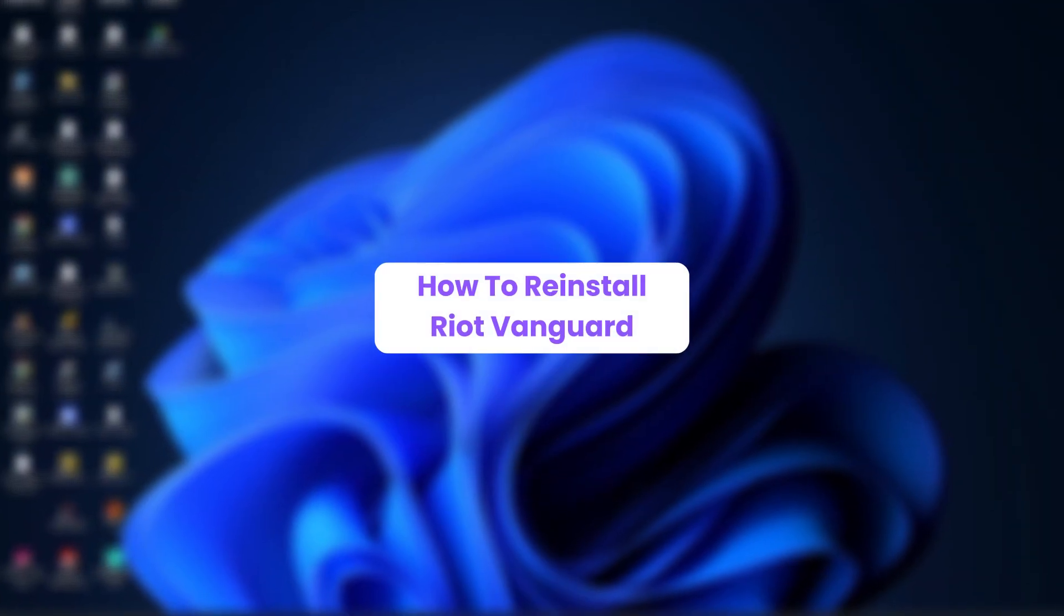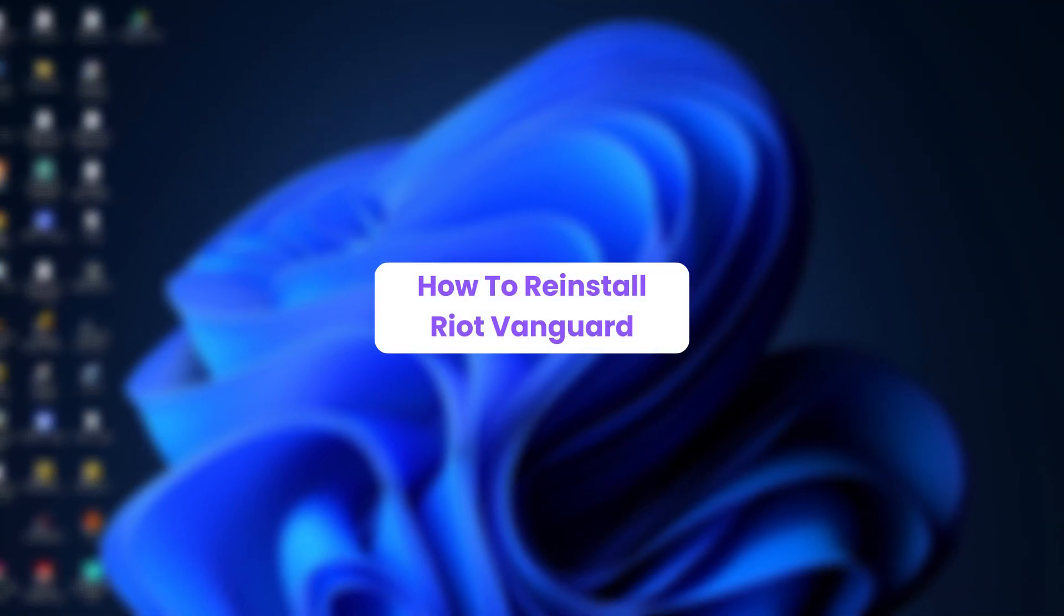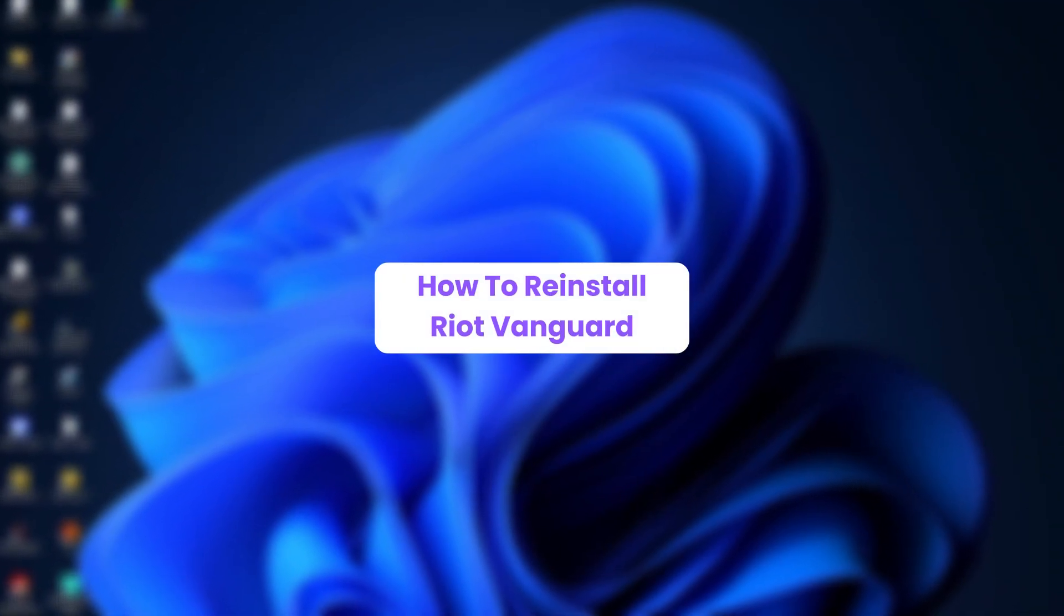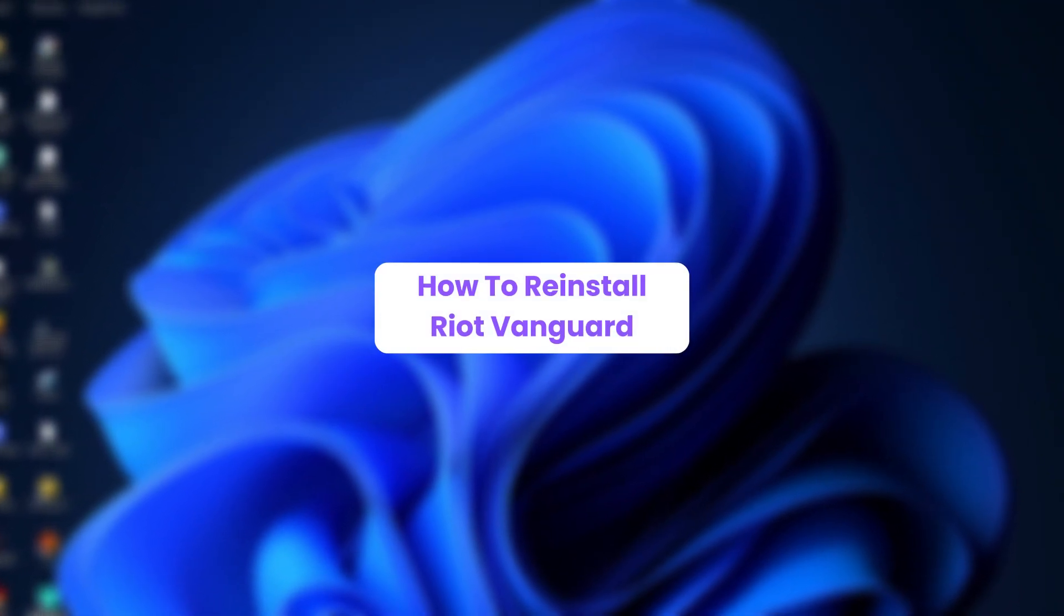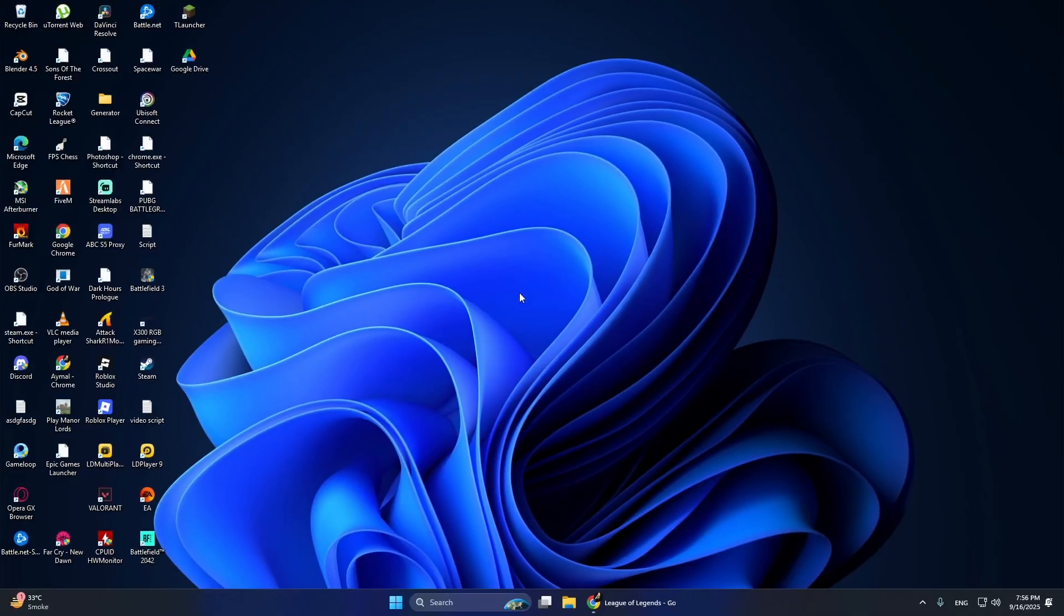Hello everyone. In this video, I will show you how to reinstall Riot Vanguard in a simple way.